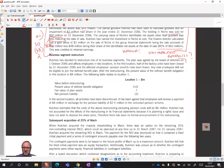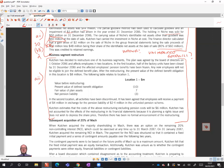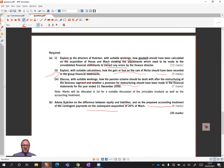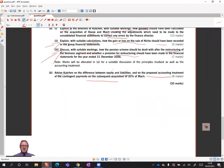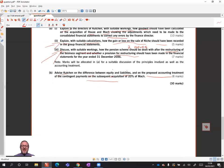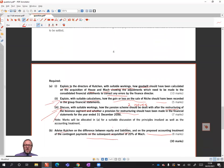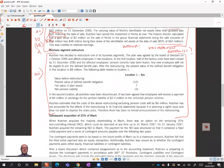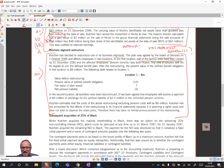That gets us to A3, which requires us to discuss with suitable calculations how the pension scheme should be dealt with — there are actually two issues relating to the pension scheme because there were two locations after the restructuring of the business segment — and whether a provision for restructuring should be made. That's quite a lot to do for 7 marks. Kutchen has decided to restructure one of its business segments; the plan was agreed by the board on 1 October X6, with the year end being December.